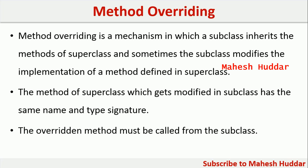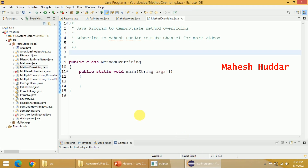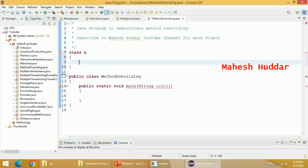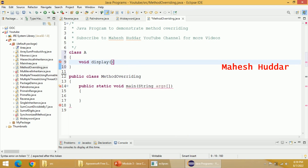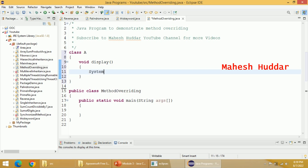I will take a very simple example to implement method overriding in Java. I have already created the main method and main class. Now I will add a few more classes. Let us say there is a class called A. Within this class, let us assume we have a method called display, and this particular display will just print a message — system dot out dot println — something like "superclass method".